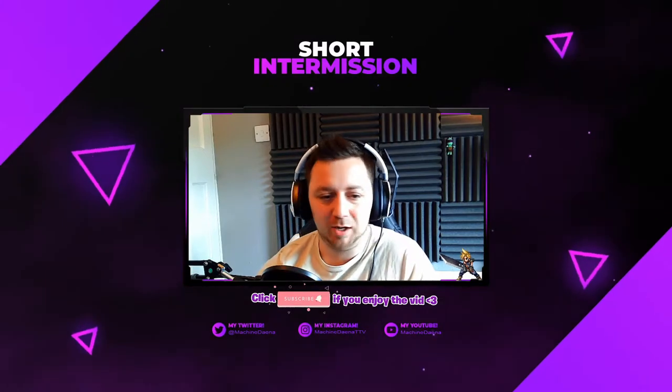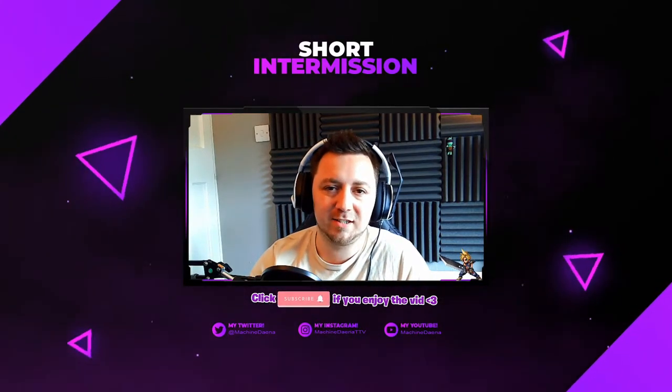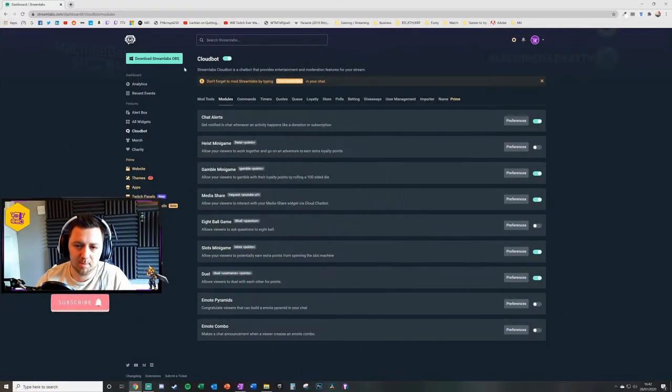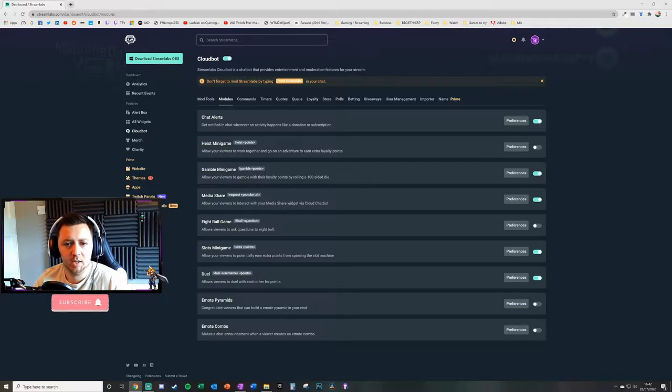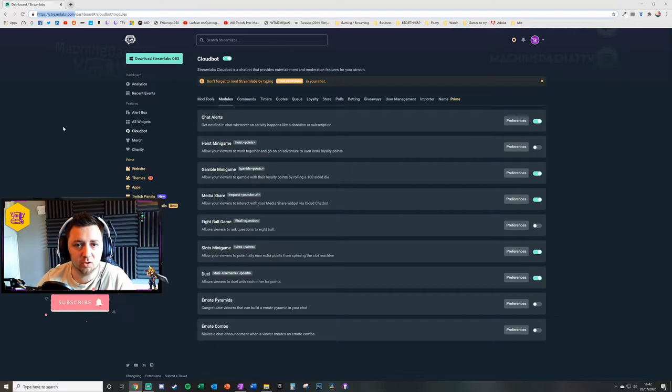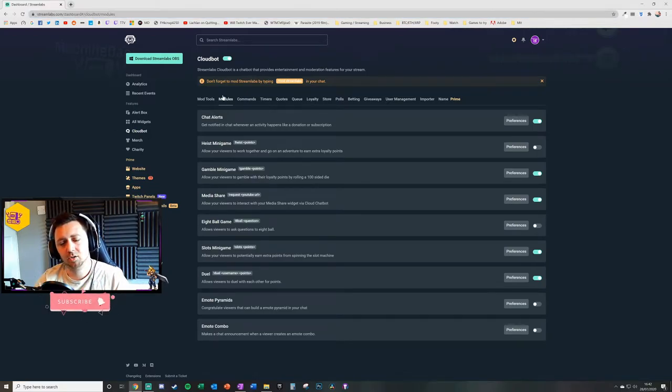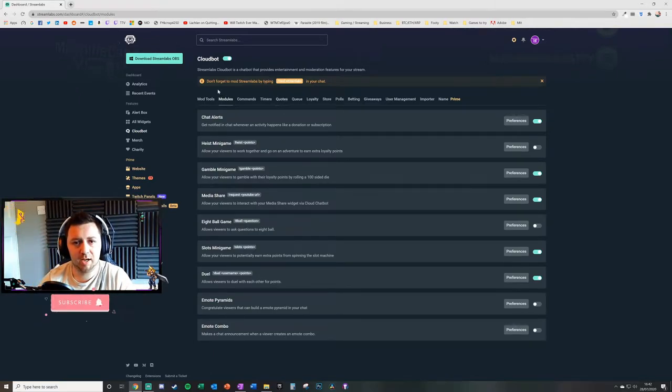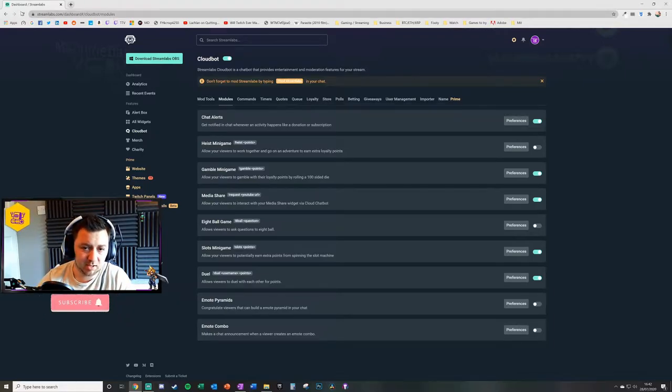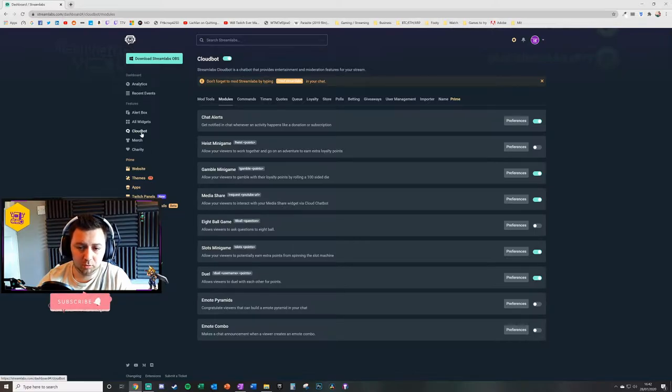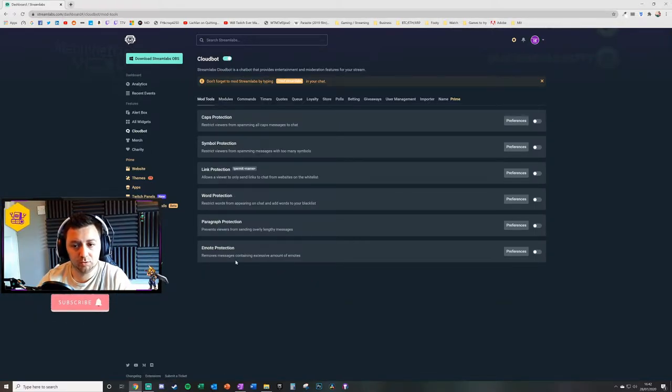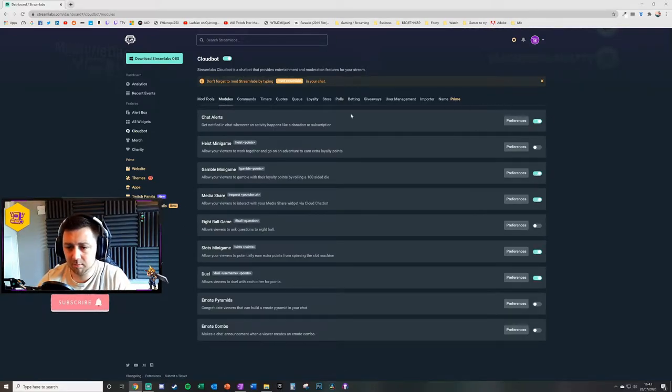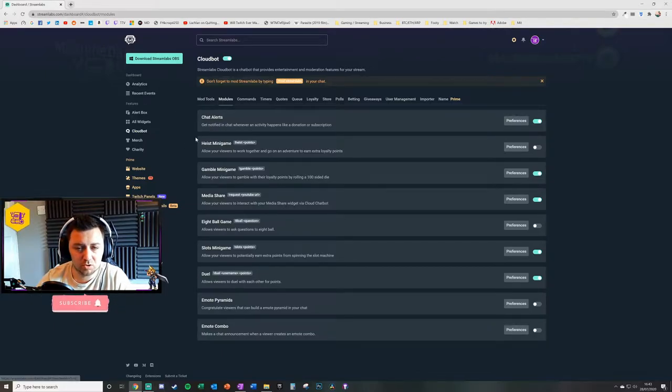So without further ado, let's get into the module for chat alerts. Here we've got chat alerts. Hopefully by now you've already downloaded Streamlabs OBS. On Streamlabs.com you can set an account up in one minute. You can log in using your Twitch details, your Facebook login, or your YouTube login. What you first need to do is make sure that you've got the software, the desktop application level. You need to have a Streamlabs account. You can go to Cloud Bot here, enable Cloud Bot with this particular toggle, and then click on the modules section.